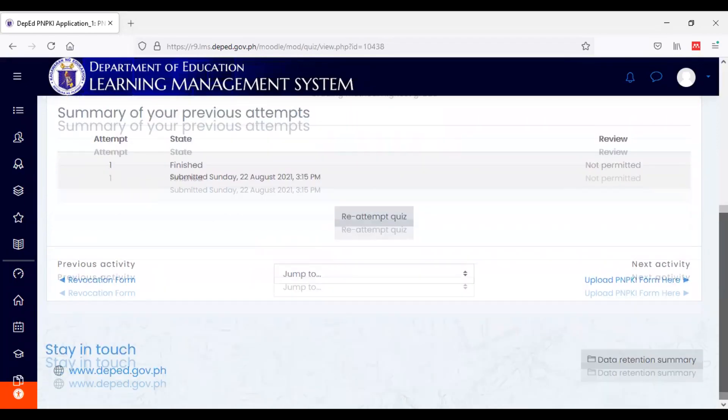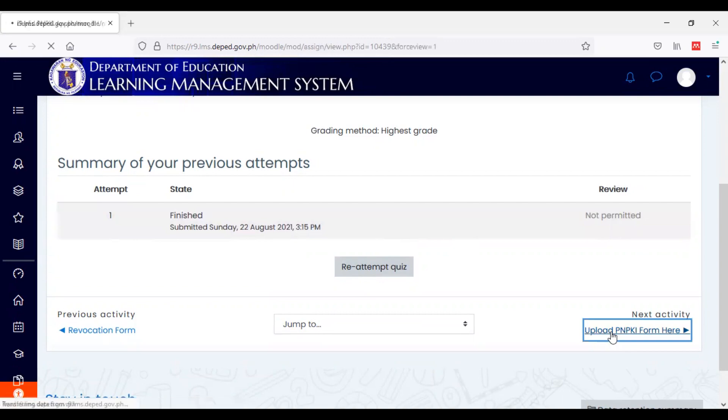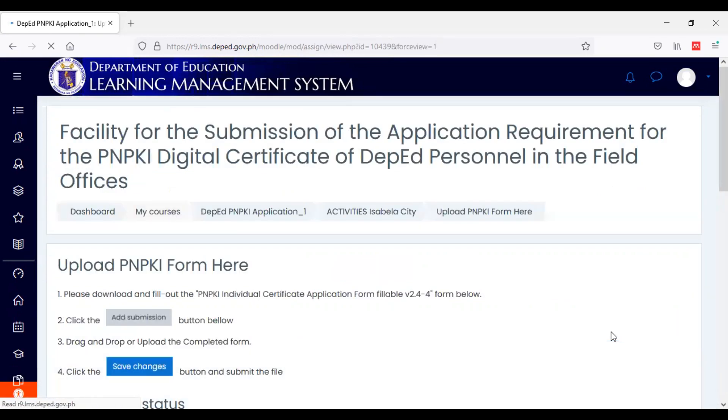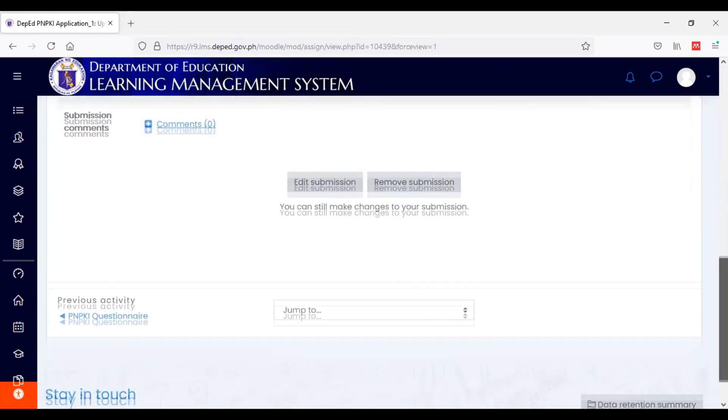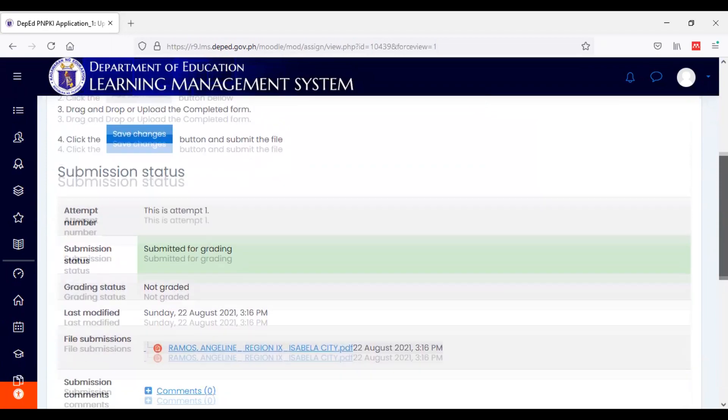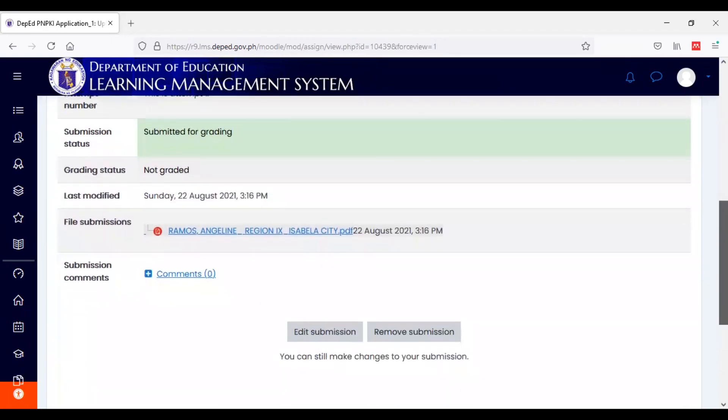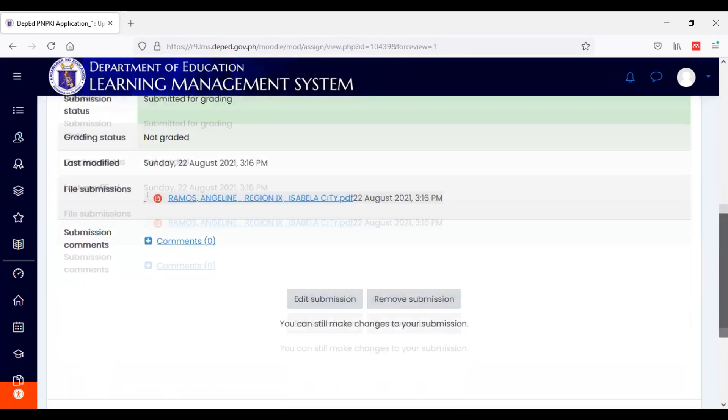And then, in the next nyo yung upload PNPKI form dito. Eto, na-upload ko na yung form ko. Yung kailangan lang is may makita kayo dito na parang ano siya.